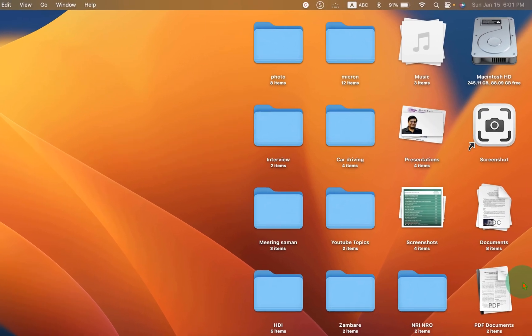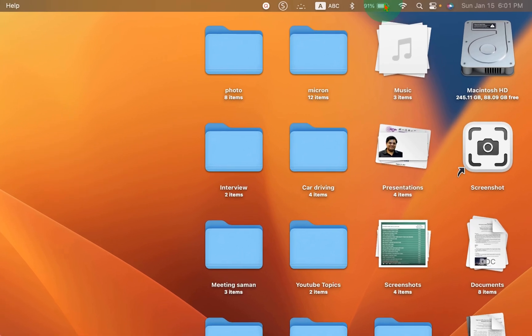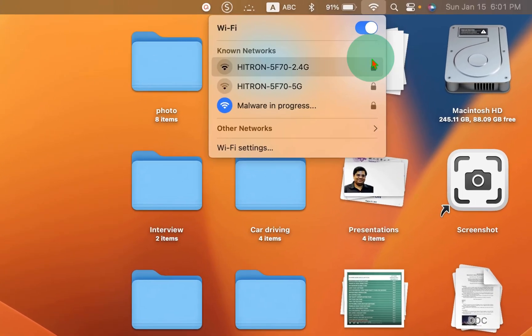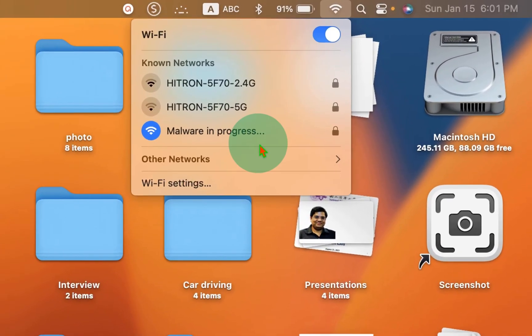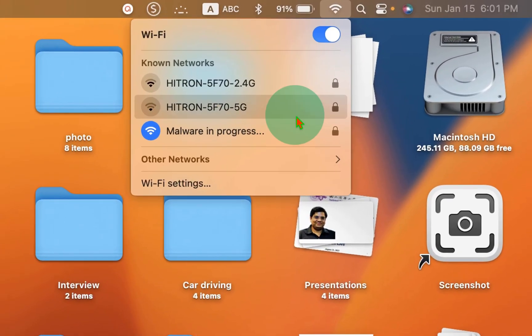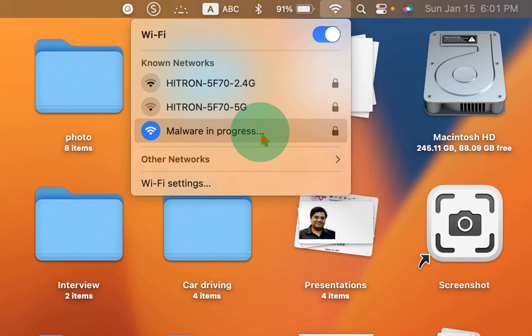If you click on the Wi-Fi signal here, you will see the network to which you are connected. However, there is no option to forget this network.